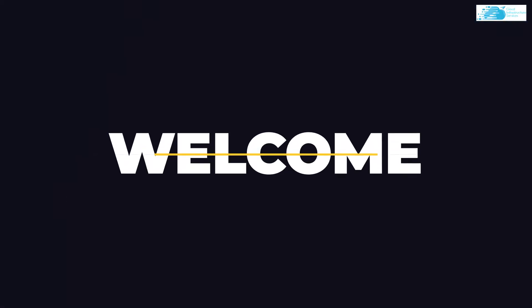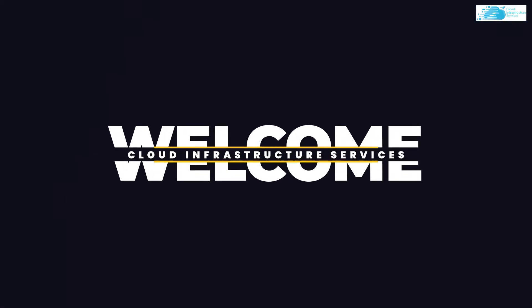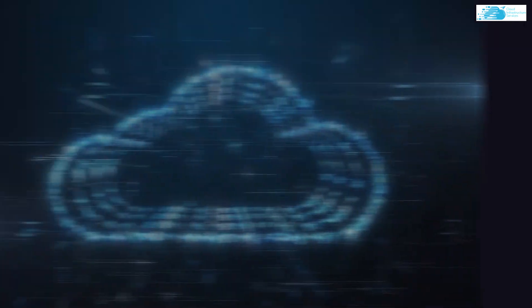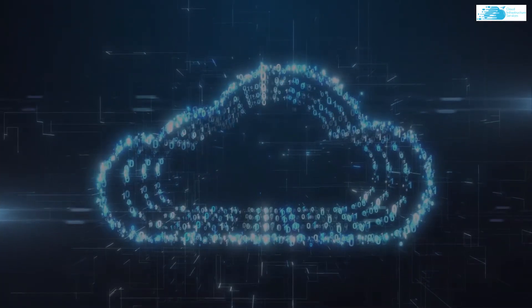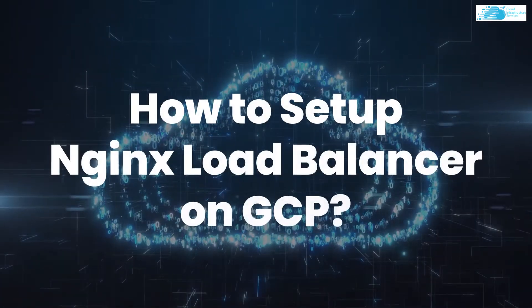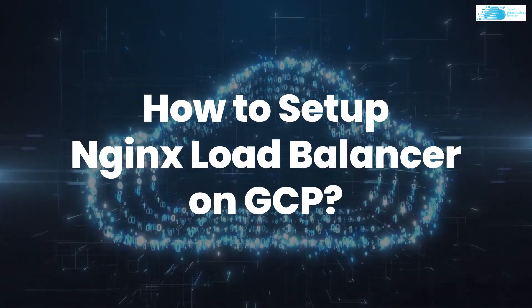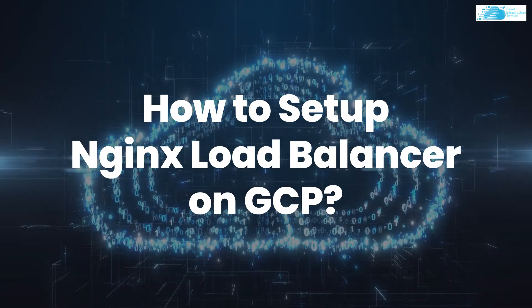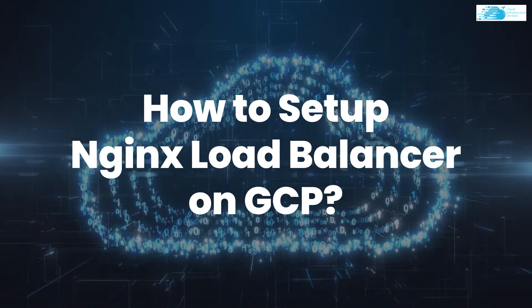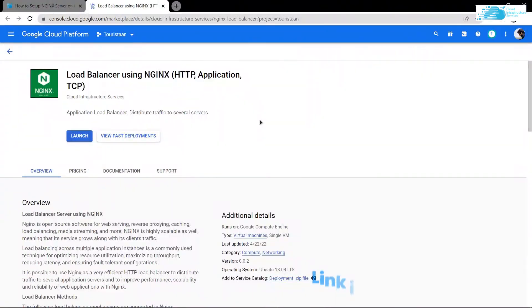Welcome to Cloud Infrastructure Services YouTube channel. In this video, we're going to show you how you can set up a load balancer using NGINX on Ubuntu hosted on Google Cloud Platform. Click the link in the description box to come to this marketplace listing.